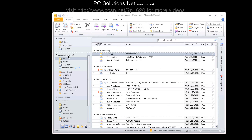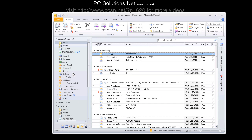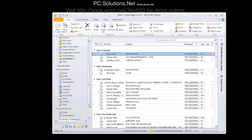Hello, Nadeem here with PC Solutions Net. Today we will go over how to show another user's mailbox contacts under your address book.